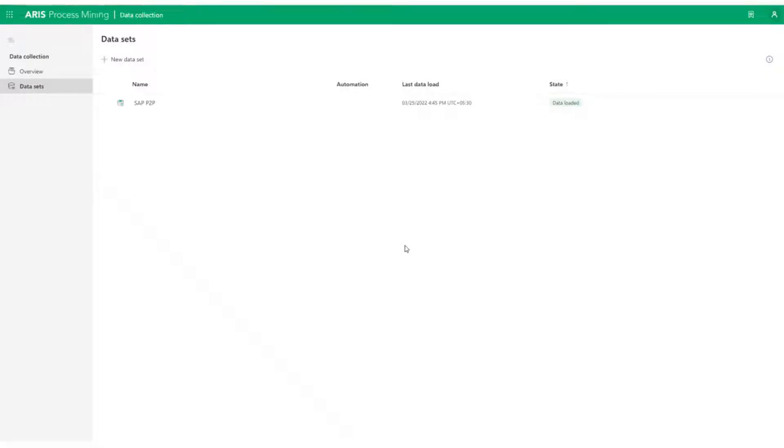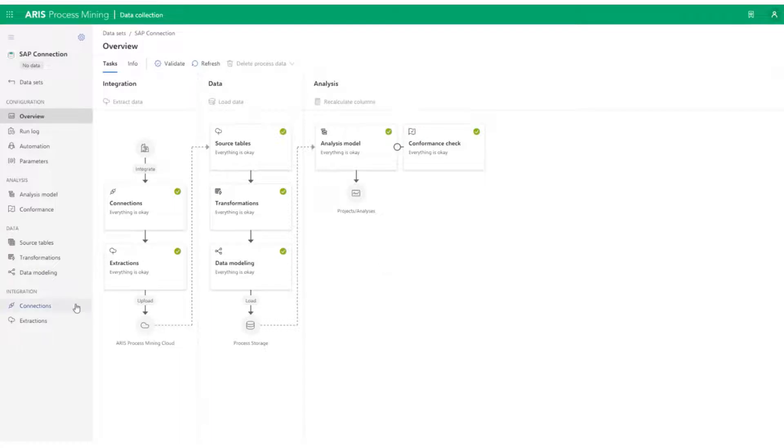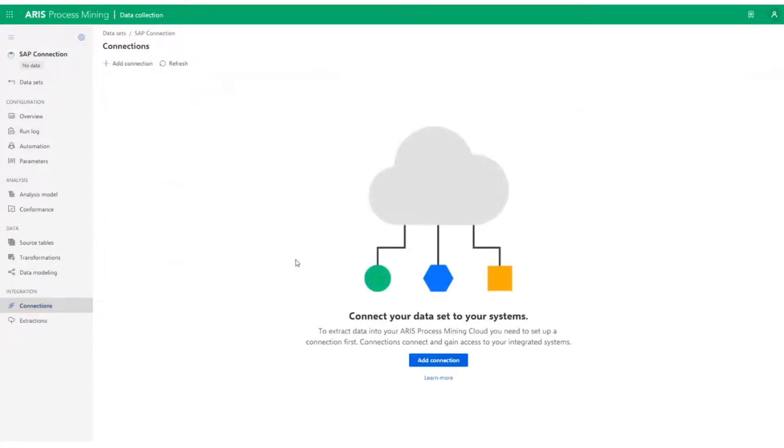Inside the dataset, let's go to Connections to establish a connection between this dataset and the system integration for SAP.